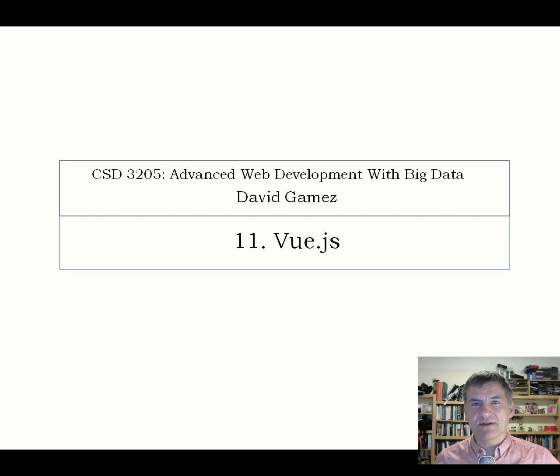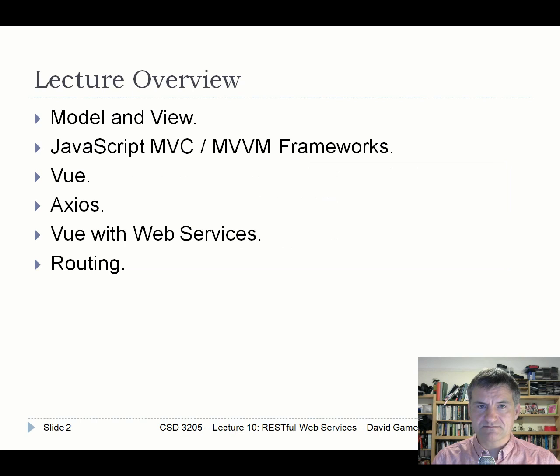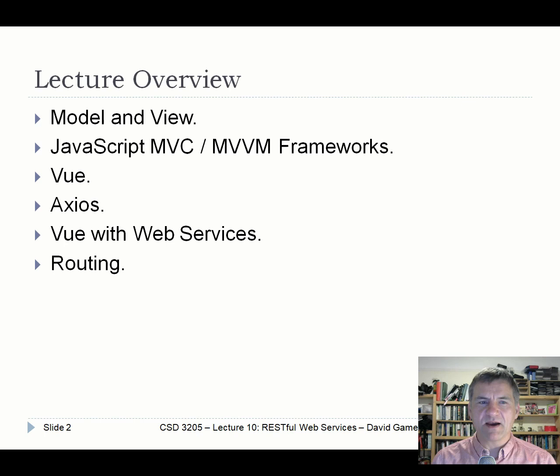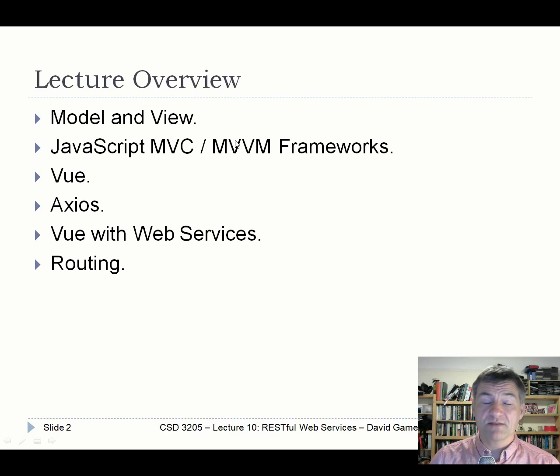Welcome to lecture 11 of CST3205. In this lecture I'm going to cover Vue.js. To begin, I'll introduce a couple of software design patterns — also called architectural design patterns — which are ways of designing software such that you separate the data or the model from the view of that data, to avoid the common mistake of mixing them up. These are the Model-View-Controller and Model-View-ViewModel patterns.